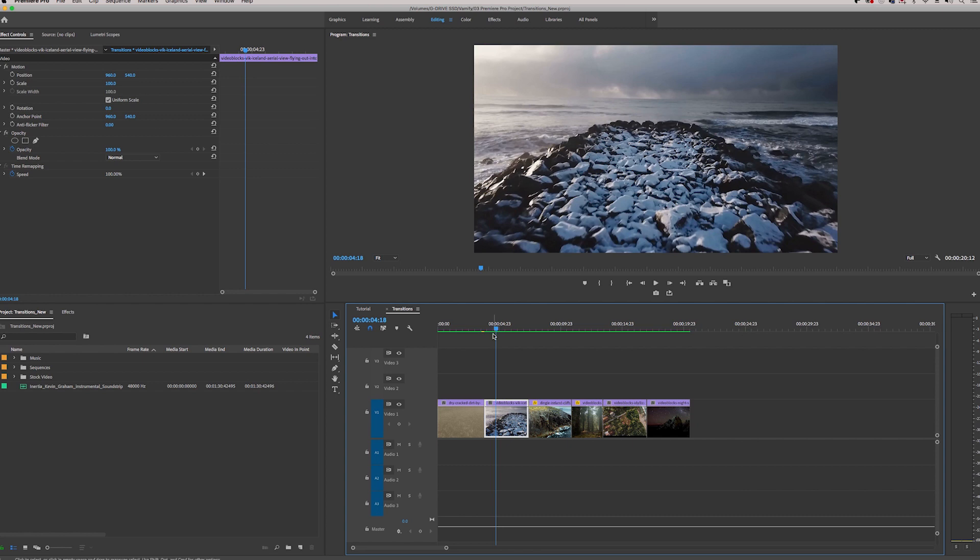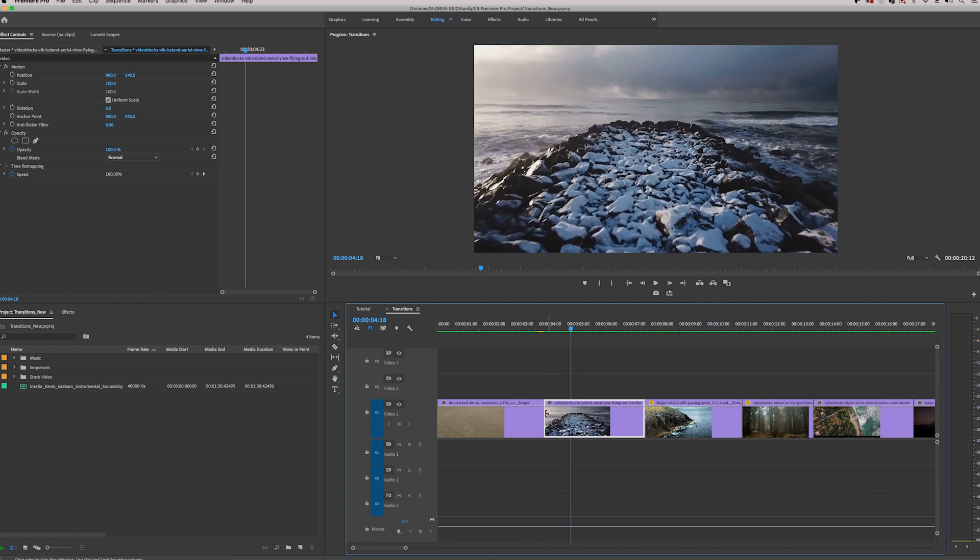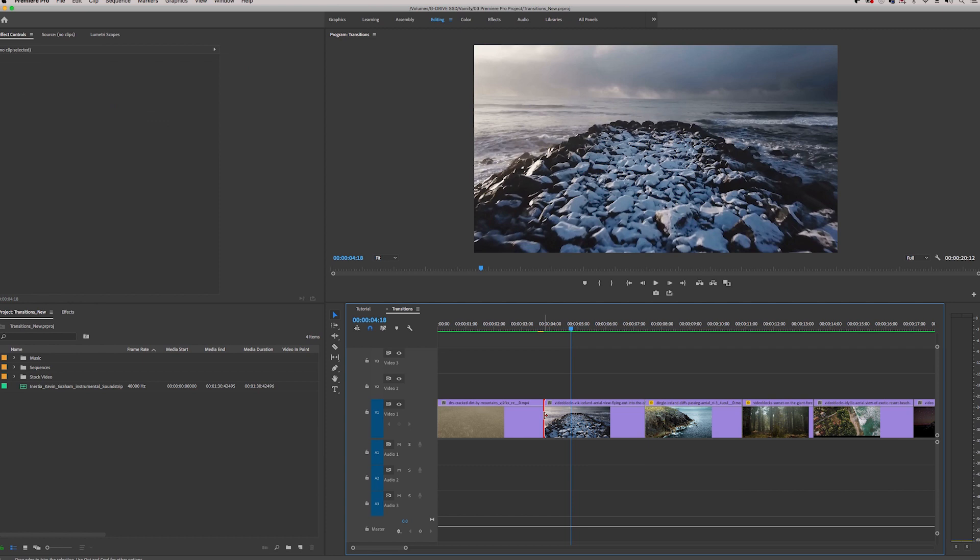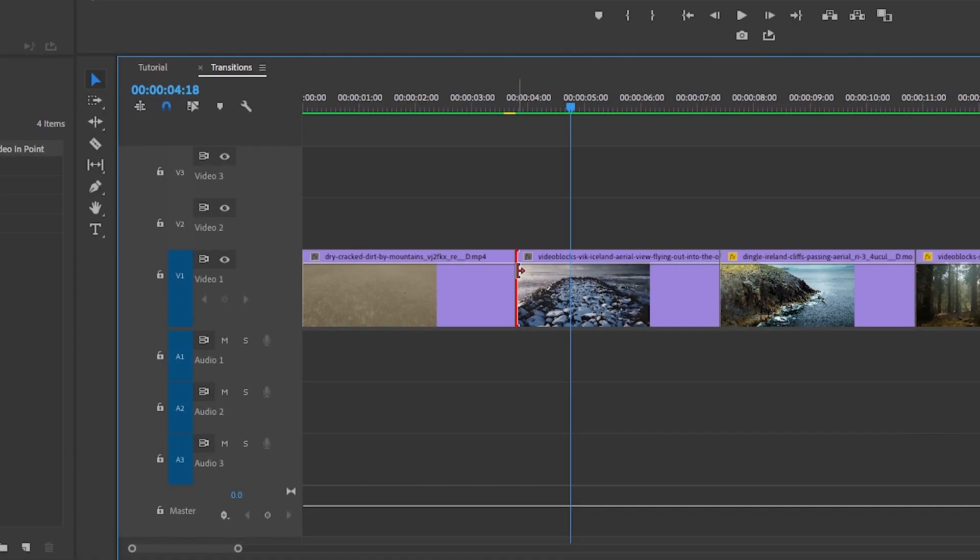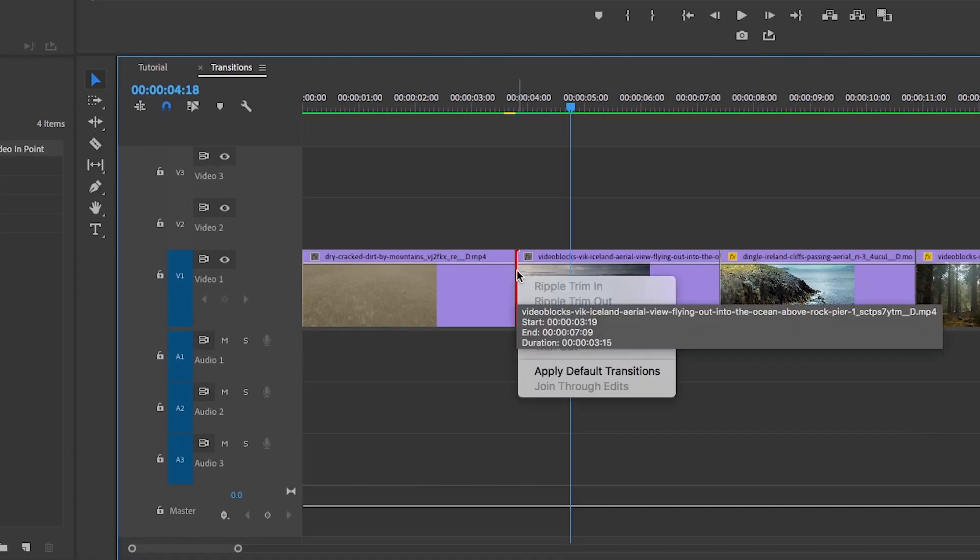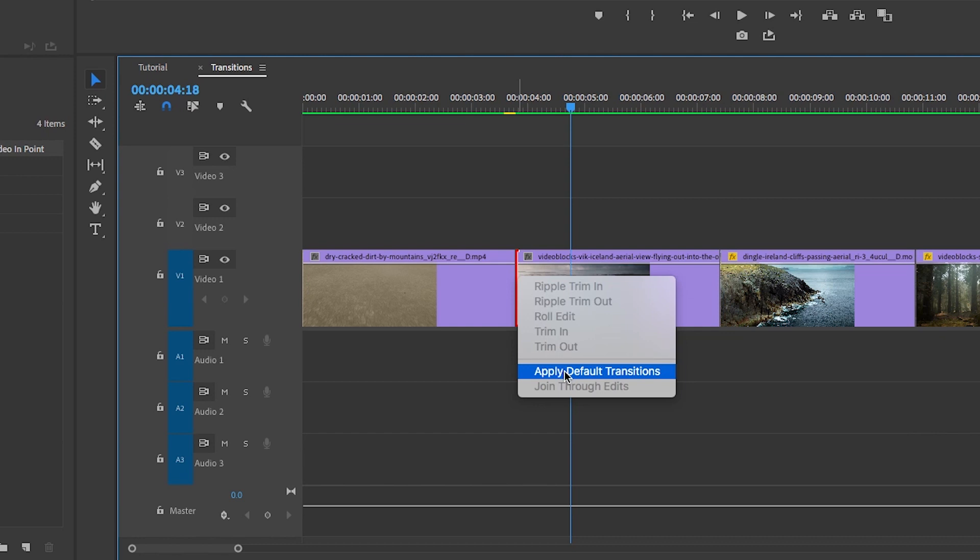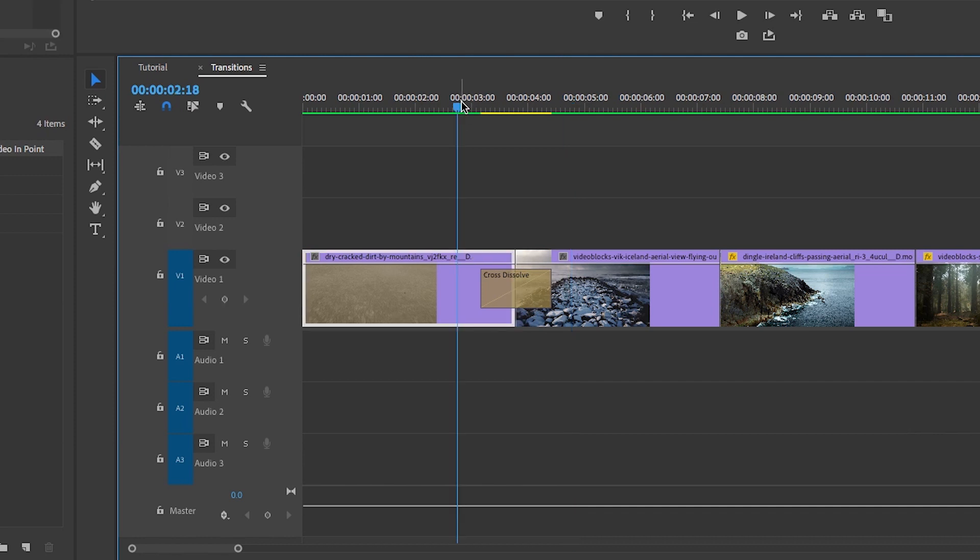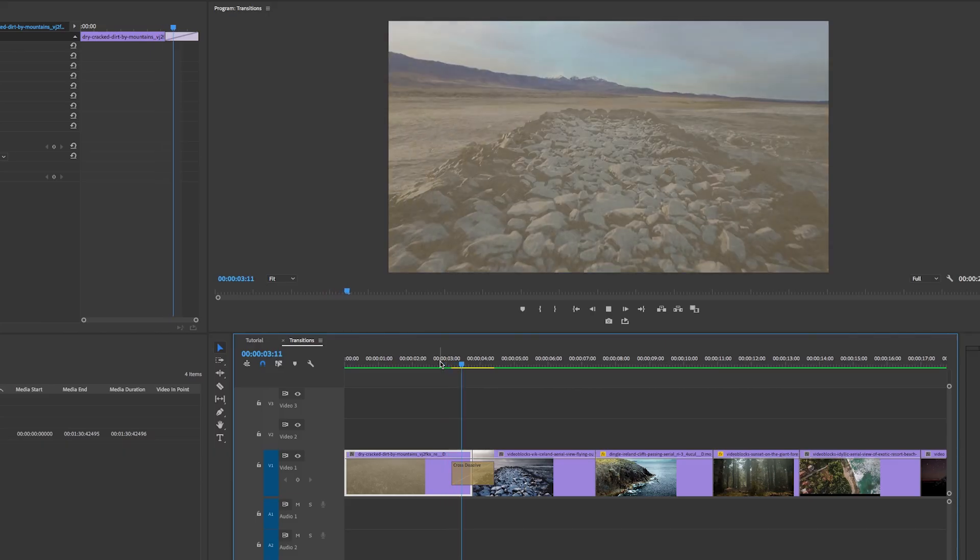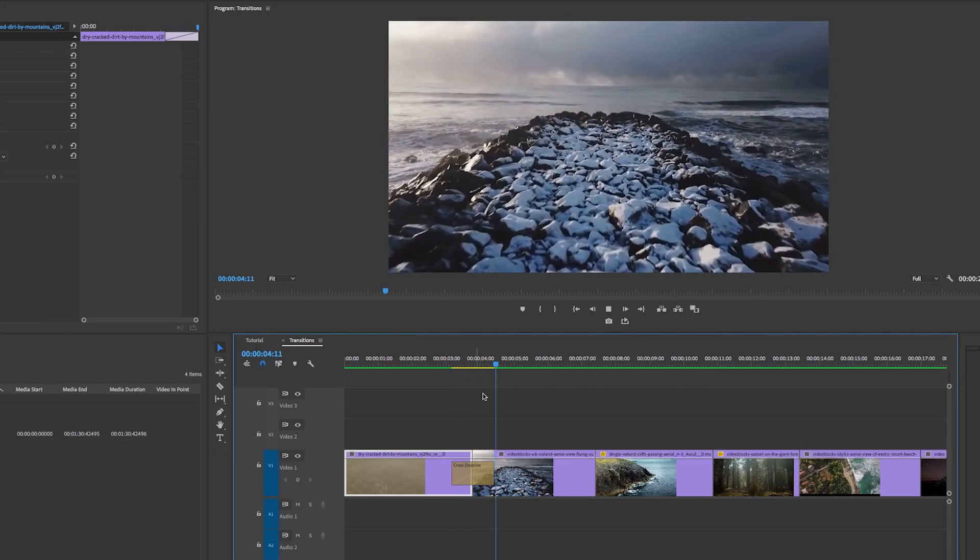The first way to apply the built-in cross dissolve is by right clicking between the two clips and applying a default transition, because by default the cross dissolve is the default transition in Premiere. If you right click between these two clips and apply default transitions, you will see the cross dissolve is applied.